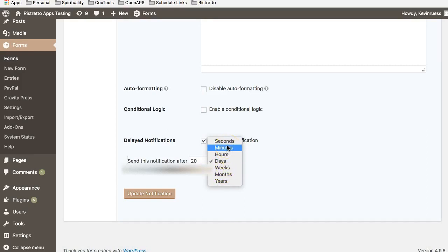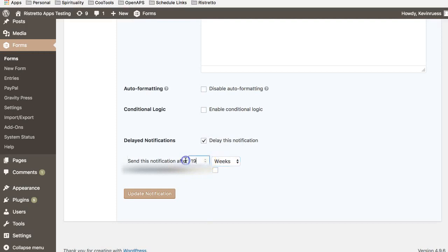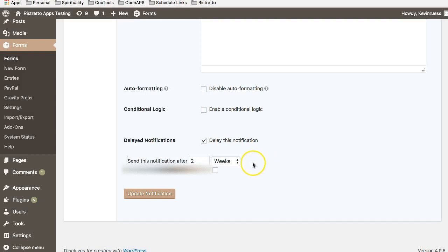I'll just say two weeks after the form has been submitted, so that this notification goes out.